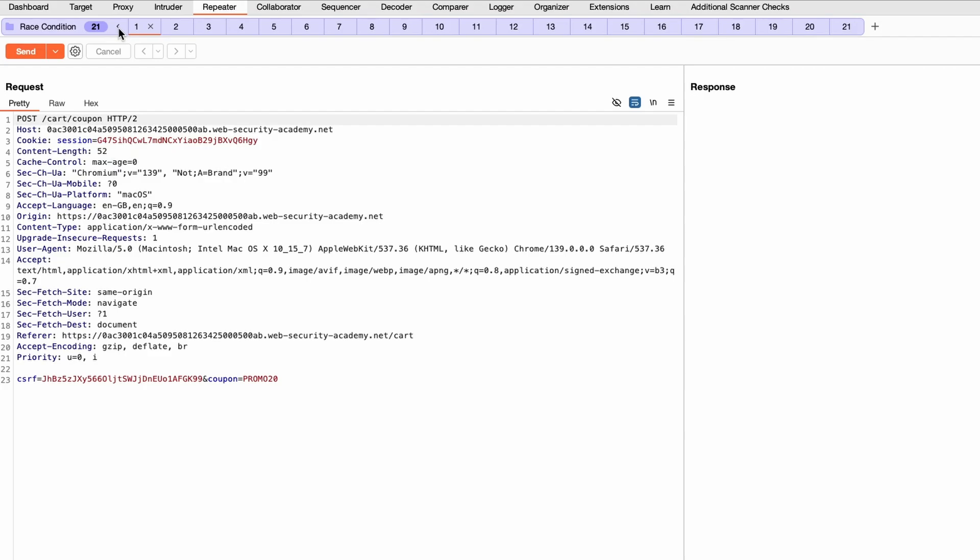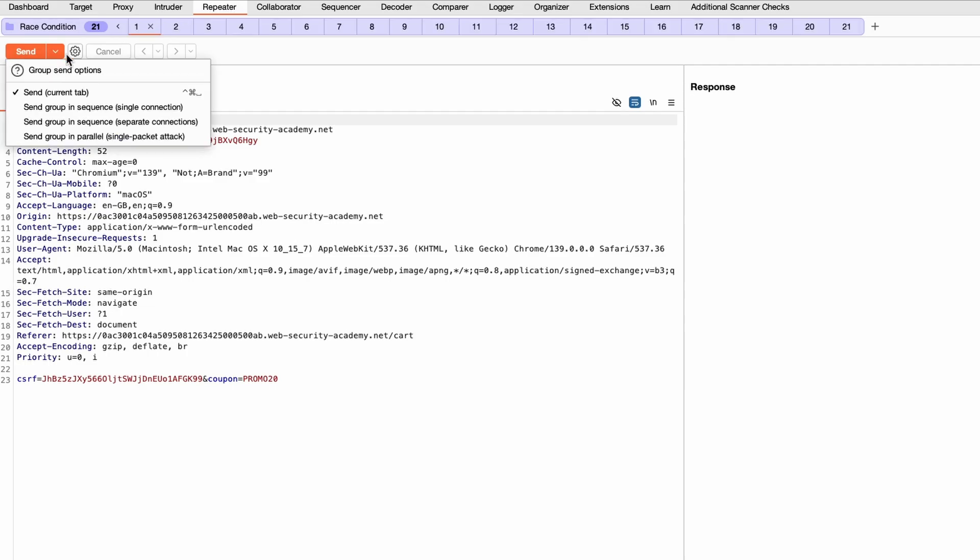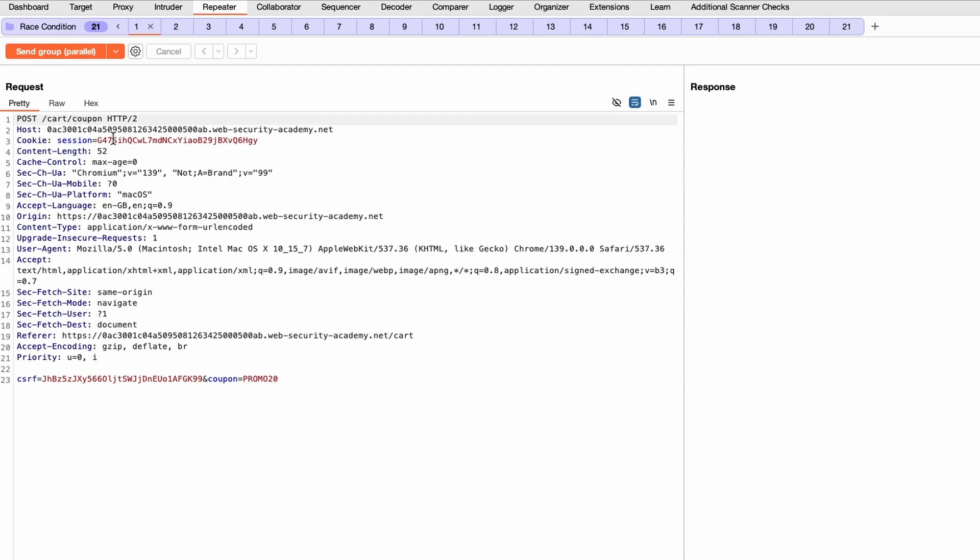And to perform the race condition we need to send these in parallel not in sequence, because chances are it probably won't work. So we want the least amount of time difference in between the checks.